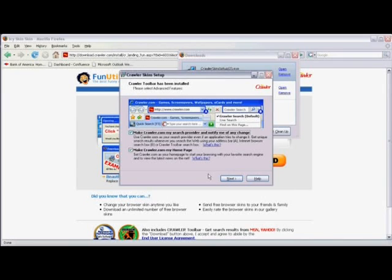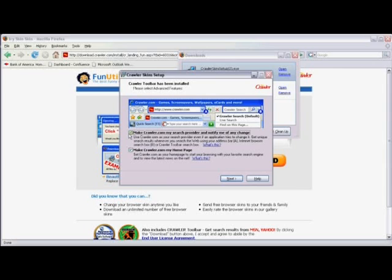Now typically with sites like these, they'll want to sell you something or alter your Internet search experience in some way. I'm going to uncheck any of the options that they give me and click on next.